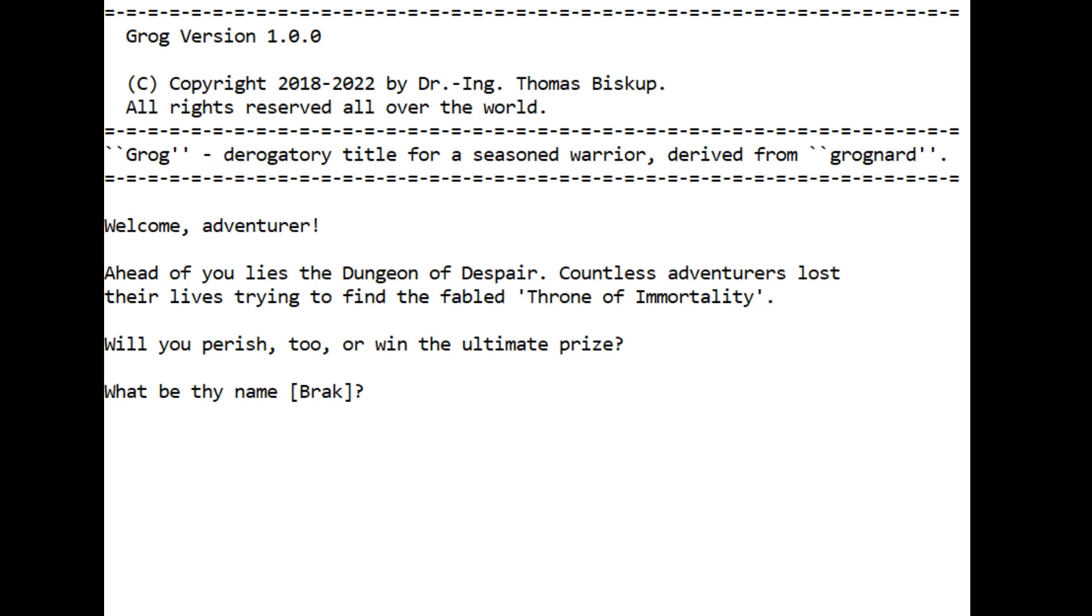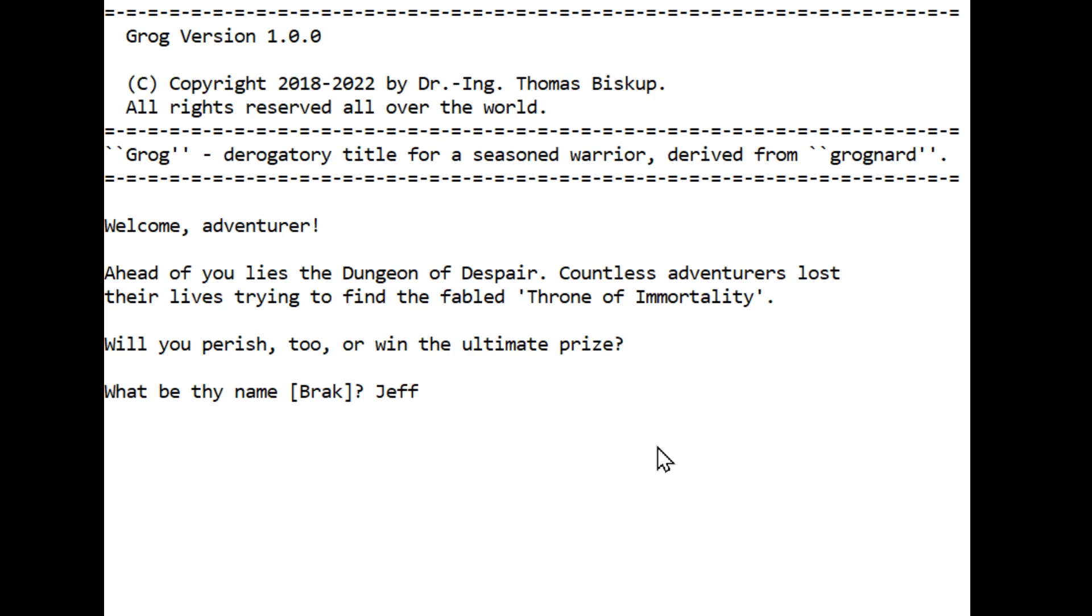One of the things that's interesting to note: apparently your character generation is based on the name you type in. You enter a textual name, gender, and type, and your attributes will be fixed depending on these choices. I don't know if the name influences it or not. Let's give it a different name and find out what kind of warrior I would be.